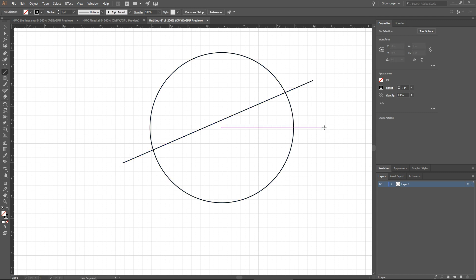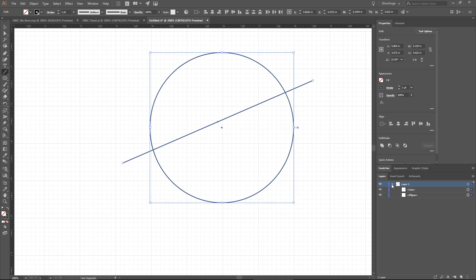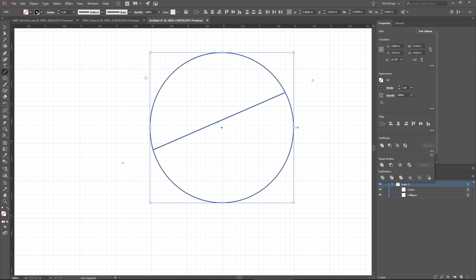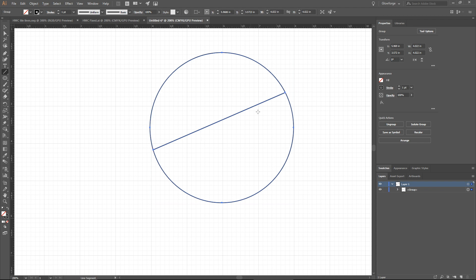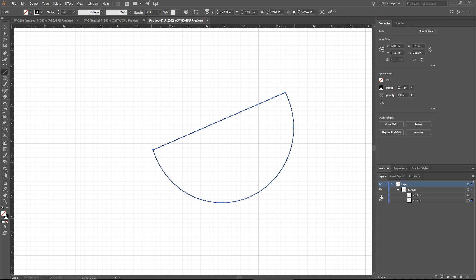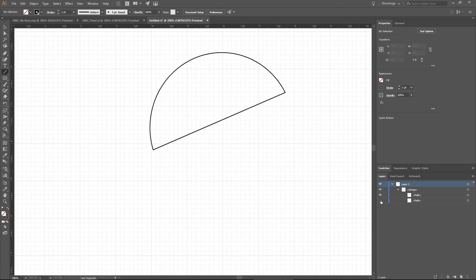If you watch the previous video, you saw that what I suggested was to select both of these objects and then use the Pathfinder Divide operation. When I click Pathfinder Divide, you can see that what we appear to have is a circle with a line that is just on the inside of the circle. If I expand this group you can see that there are actually two paths — a bottom-half pie shape and a top-half pie shape.